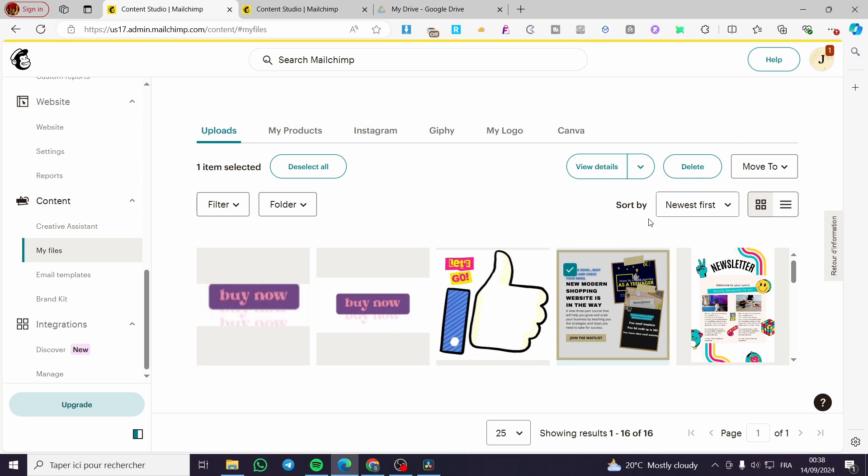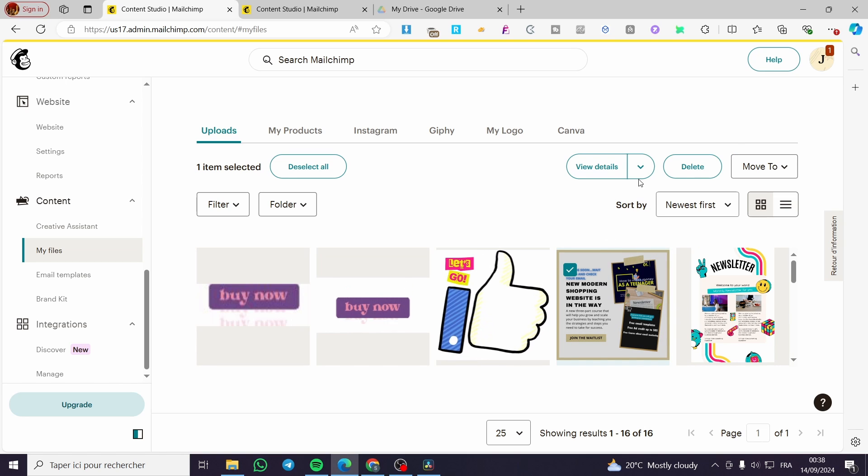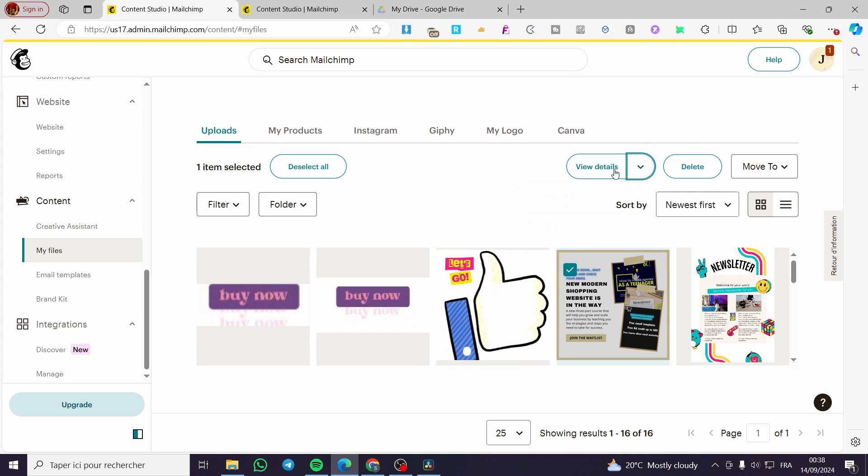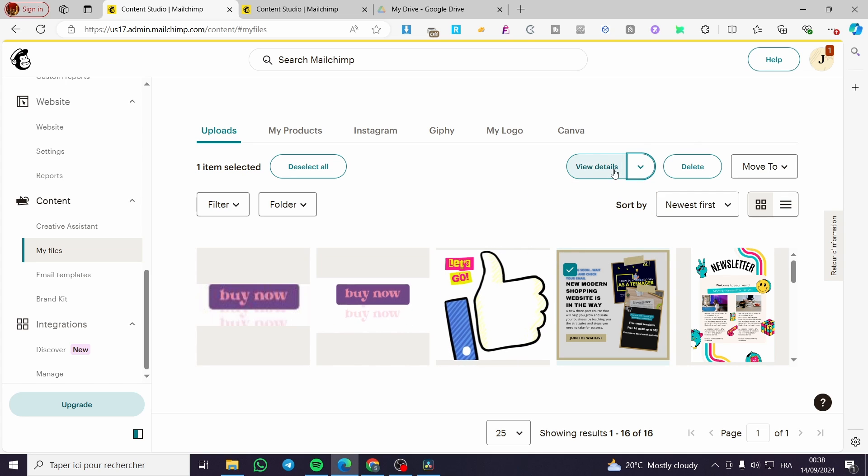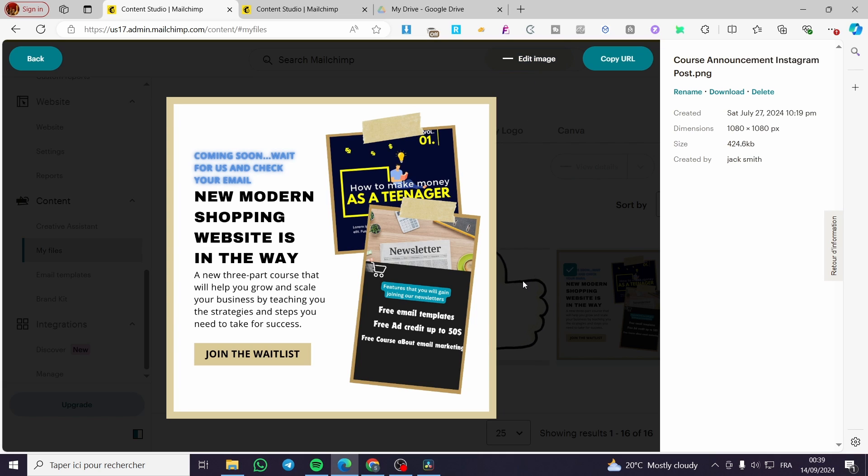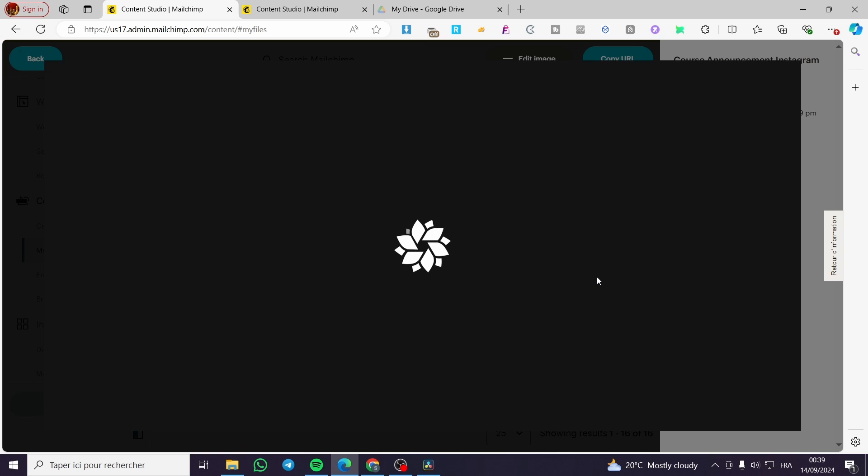So if I click on this specific image, I can go ahead and view the details of the specific image. I'm going to click on edit image. And now we are going to see here the editor opening up. And once you have the editor opened,